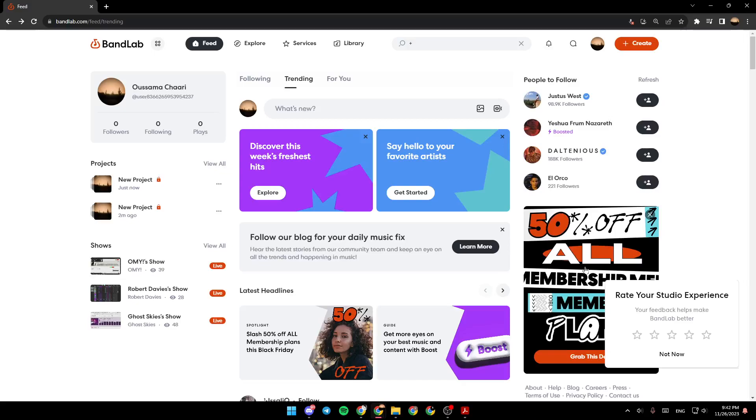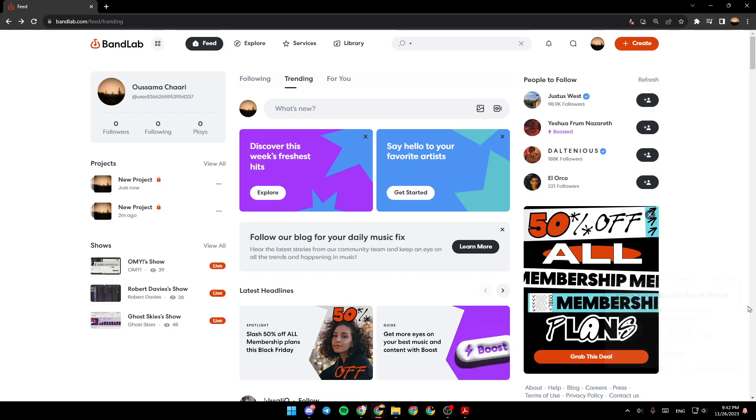Hello everyone, and welcome back to a new video. In this video, I'm going to show you how you can name your song on BandLab. So if you want to learn how to do it, just follow the steps that I'm going to show you.